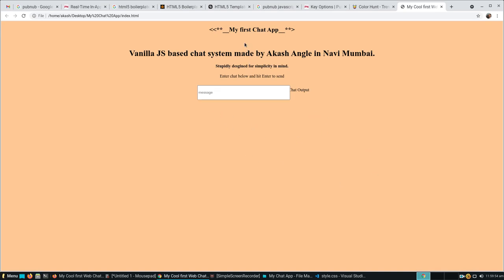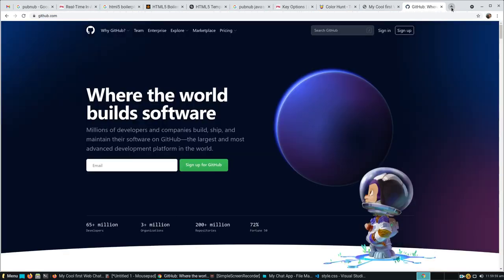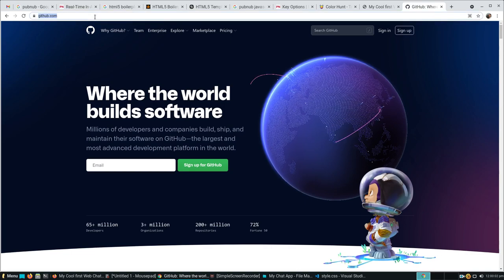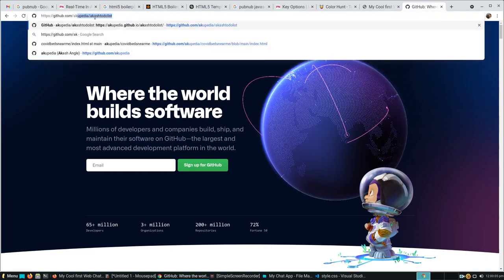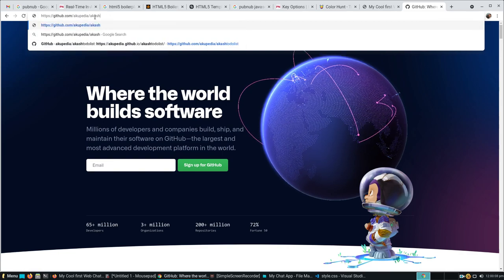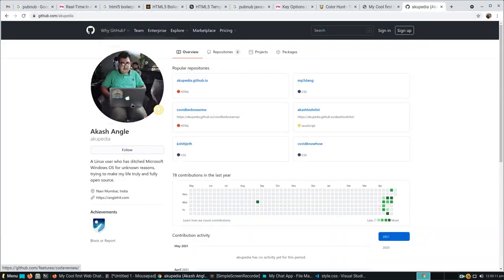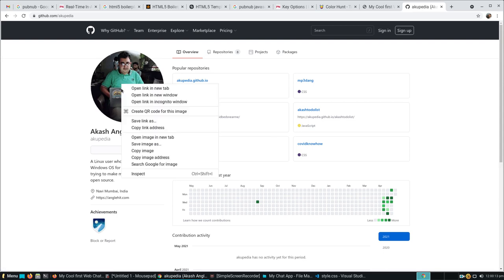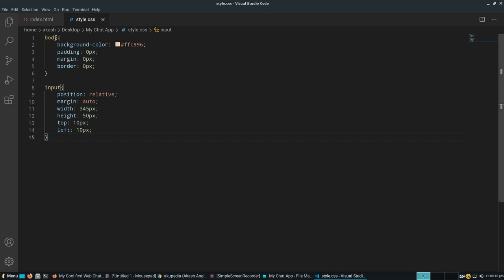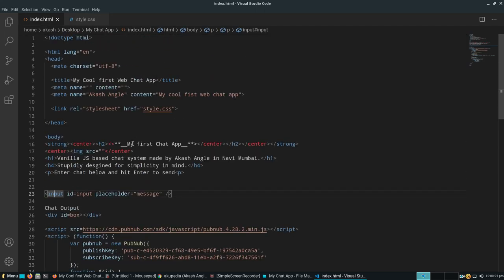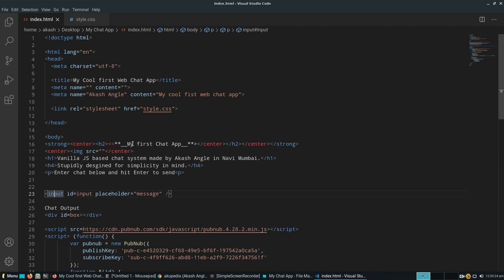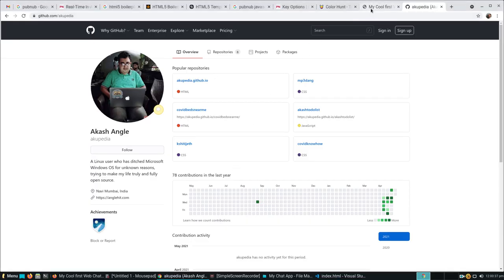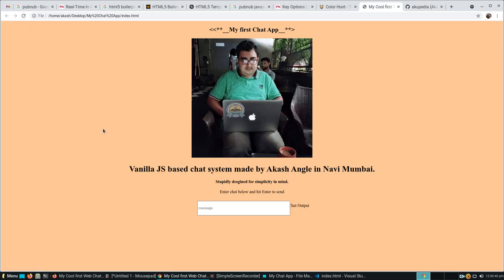Now we just need to go to GitHub.com. I'll go to Akopedia, copy the address, and go to the particular section where we need to embed the source image. Looks good. Hit save. And let's see how it looks. Brilliant.